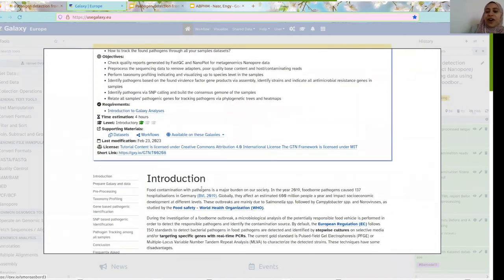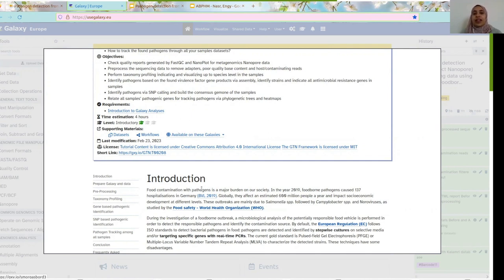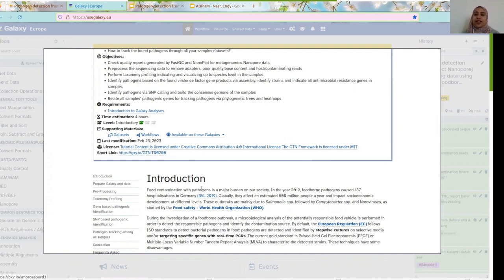Today we are dealing with samples from food. The idea behind that is that there are a lot of food contaminations causing a lot of hospitalizations — for example, in Germany around 137 cases in 2019, and globally 600 million people a year, mostly from Salmonella and other types of pathogens. In order to deal with it quickly, you have to track it and detect it quickly. A lot of techniques were used before, like isolation, targeting specific genes, real-time sampling, and others, but by doing that you are really wasting a lot of time, and sometimes you target only small portions that may not be a good indication of how many pathogens you can find.